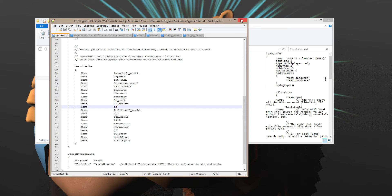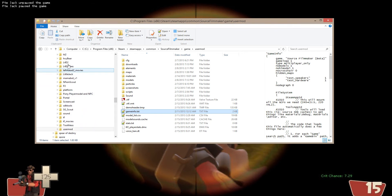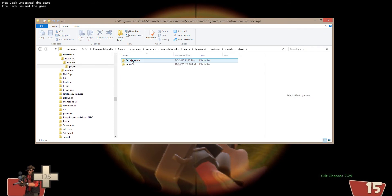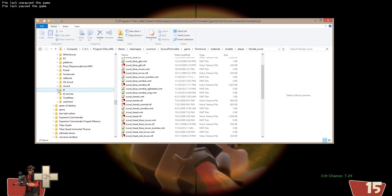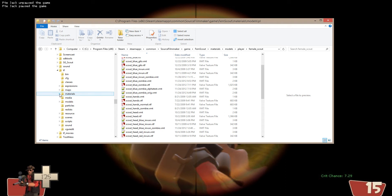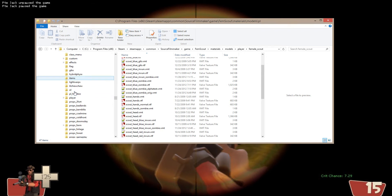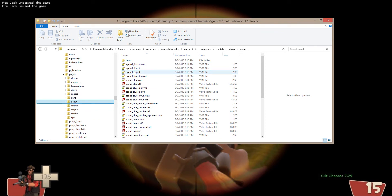What I'll show you here is for the FemScout. You'll notice that all her player skins are called the same thing that her counterpart in TF is. If I come down here and go into my materials, models, player and look at the Scout — these are the female Scout and this is the Scout. Notice how the names are all the same.